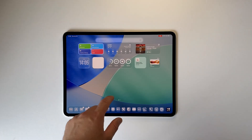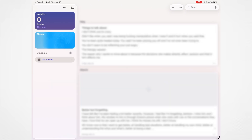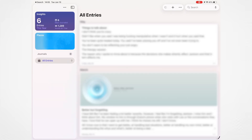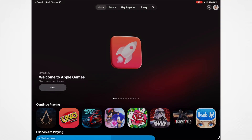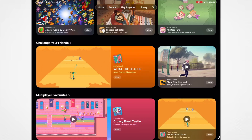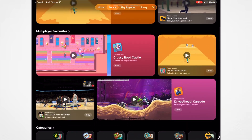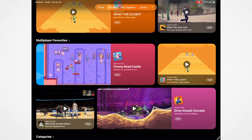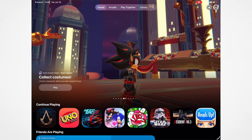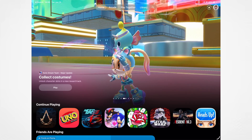They've also added the Journal app, where you can post private journal entries about things you want to write about and record how you feel in a particular moment. And then there's a new Games app that shows games you've been playing, with Apple Arcade included along with a whole bunch of Apple Arcade games. Let me know in the comments if you actually use Apple Arcade. There's also a Play Together feature so you can play with other people and invite friends.